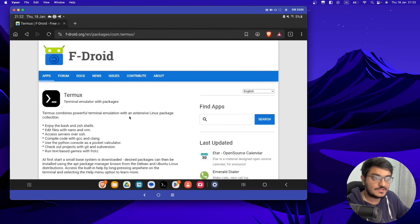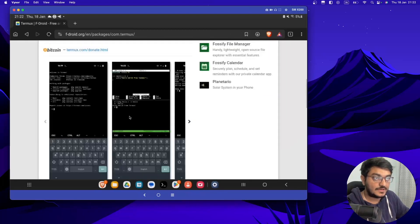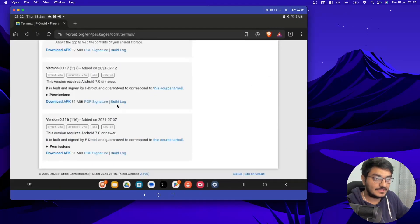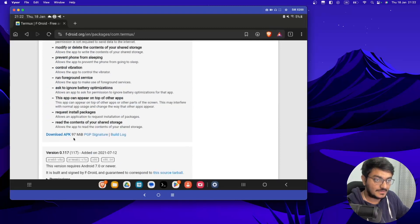First thing is going to be Termux. So you can go to this link. I will provide the link in description and from here you can install the Termux.